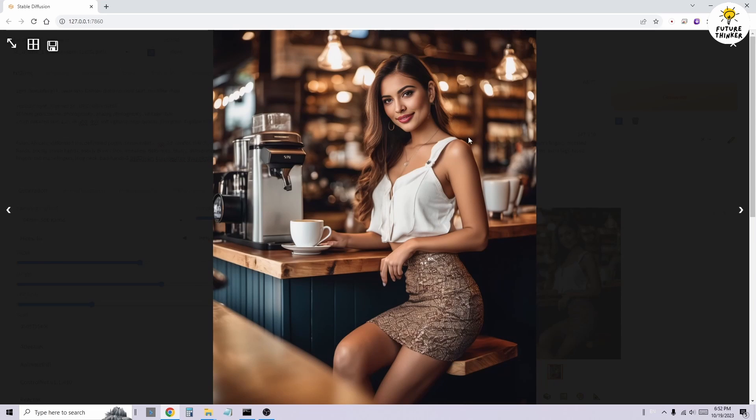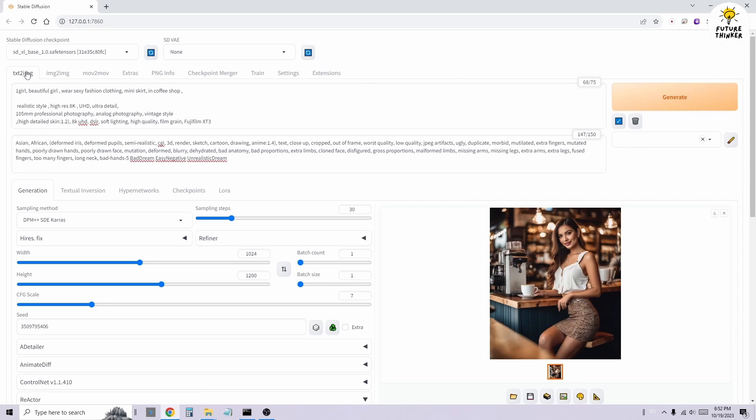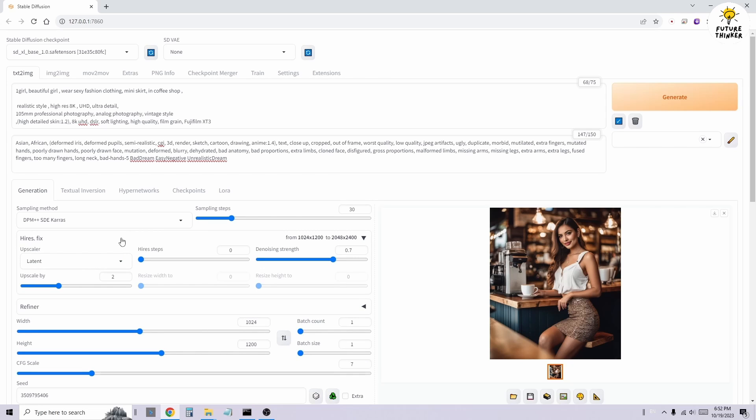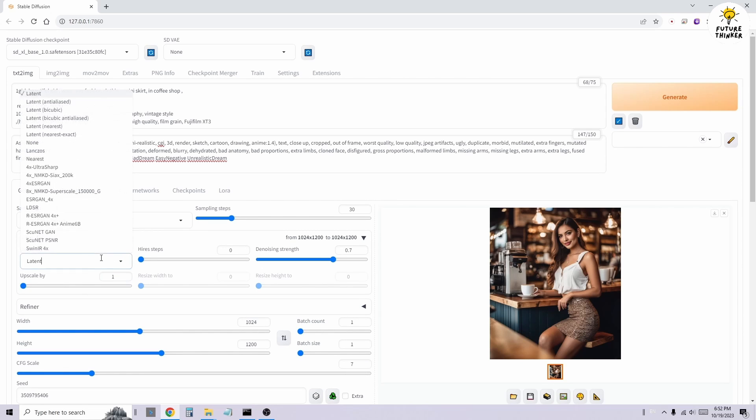In this example, I first generated an image in the TextToImage tab using the SDXL base model. Next, I'm going to set the hires.fix for image enhancement using hires steps 30.